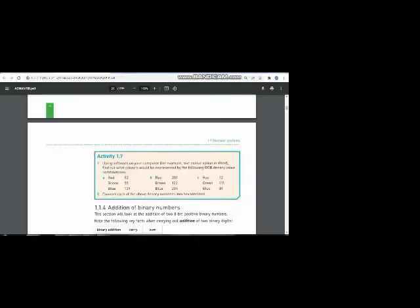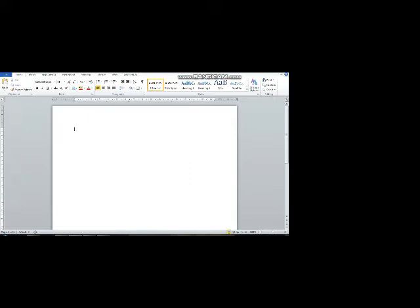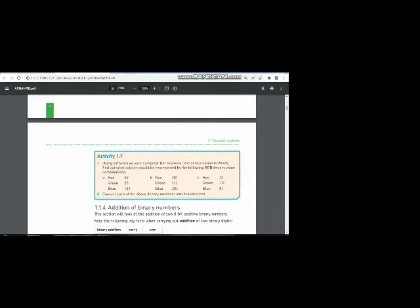And let me type the values of red, green, and blue of part C. Now I have typed 111 for green, and I'm going to type 81 for blue. You can see the new color is green, or you can say dark green. So green is the answer of part C.